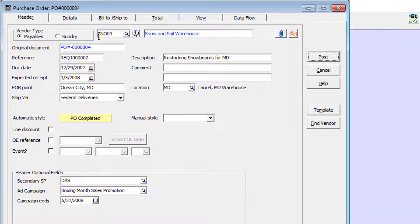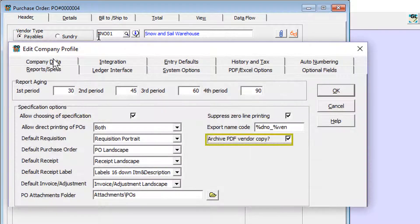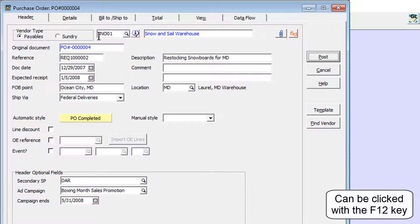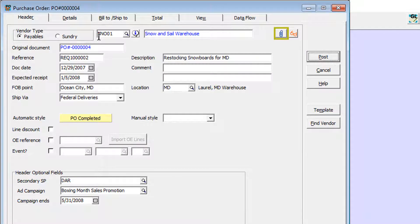DocStore PDFs can be attached and viewed from any Adagio program of at least version 9.3a. PDFs are automatically created whenever printing or emailing, with the option to archive a vendor or customer PDF copy, just like with Adagio ePrint. The red glasses button is for viewing PDFs, and the paperclip button is for attaching or maintaining PDFs from whichever screen or grid that supports DocStore.